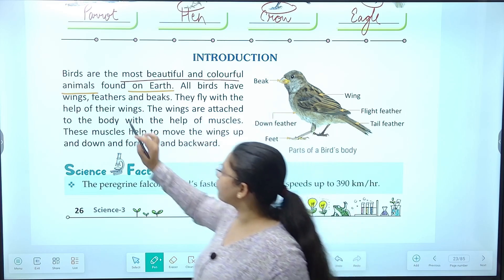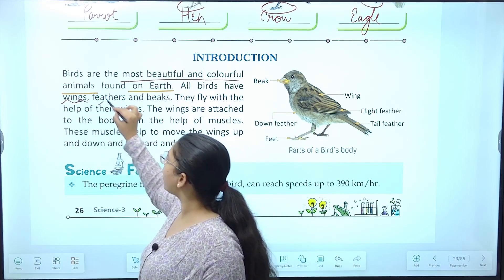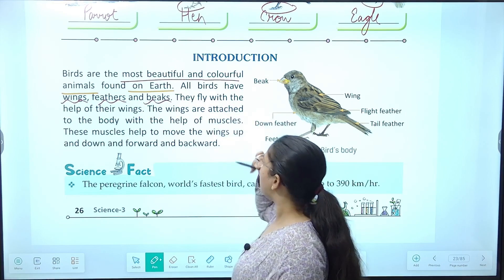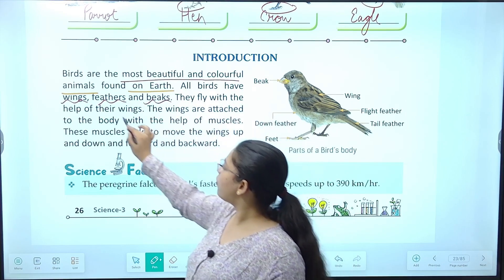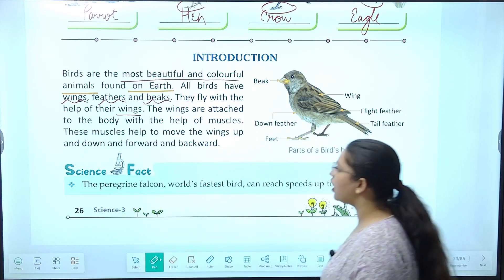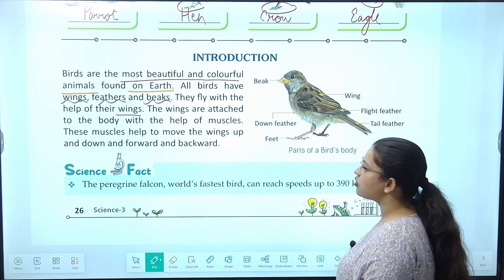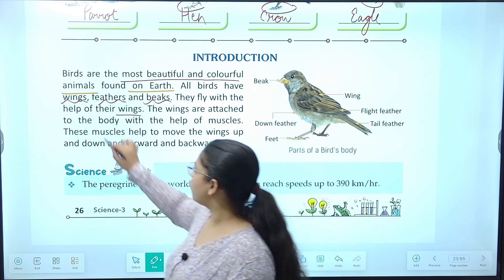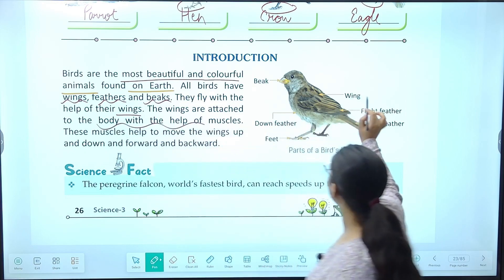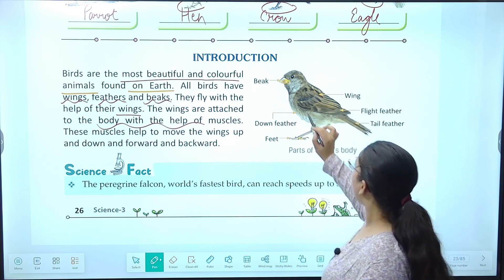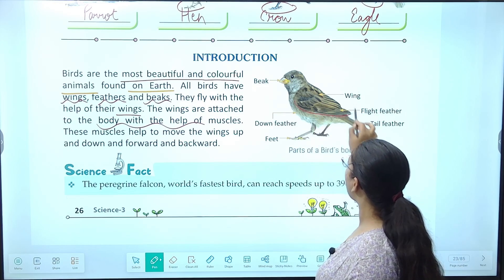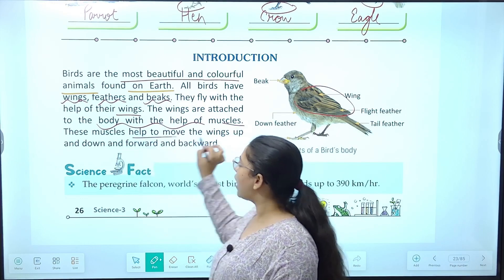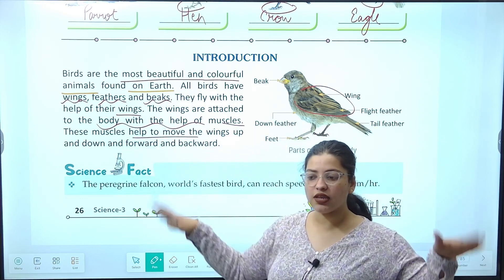All birds have — birds ke paas wing hota hai, feather hota hai, beaks hota hai. They fly with the help of their wings. The wings are attached to the body with the help of muscles.